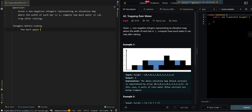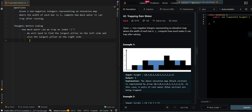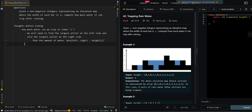Let's go through the thought process. We'll first determine how much water can we trap at index i. We need to find the largest pillar on the left side and also the largest pillar on the right side. The amount of water we can trap is the minimum of the largest pillar on the left and right side minus the current height. For example, if we're at an index with a height of 1, the largest pillar on the left is 2 and on the right is 3, so the smaller is 2. We do 2 minus 1 and get 1 unit of water.